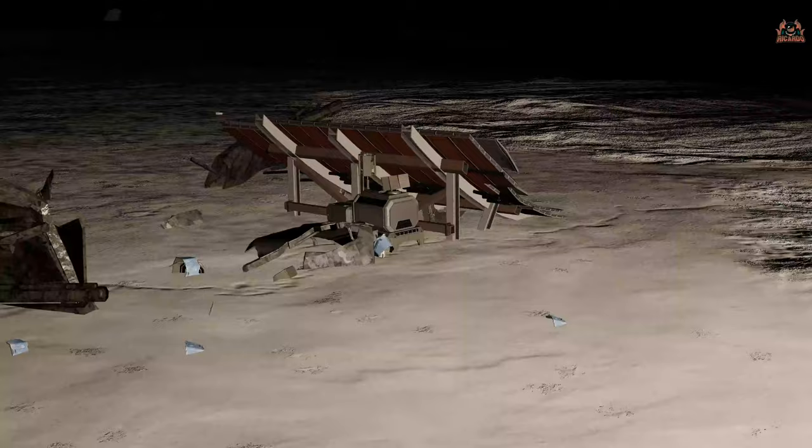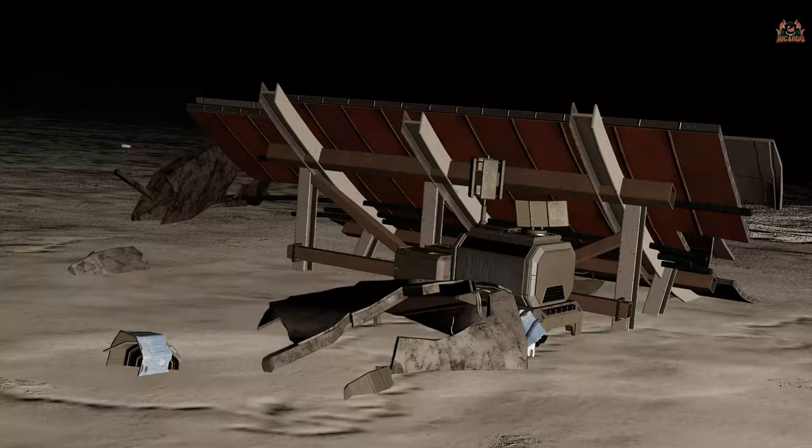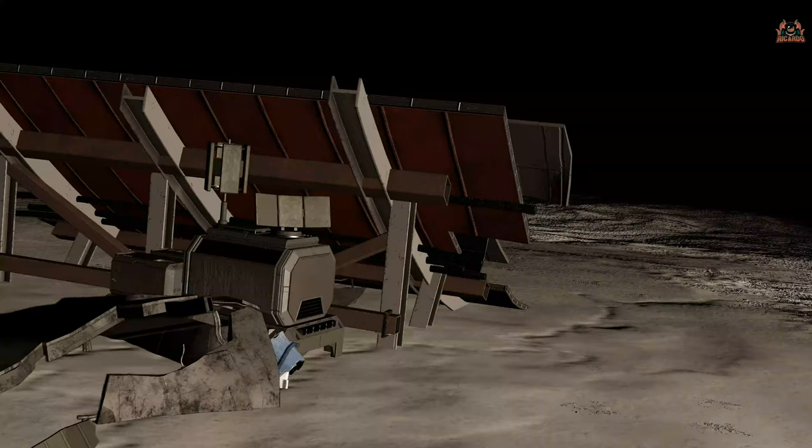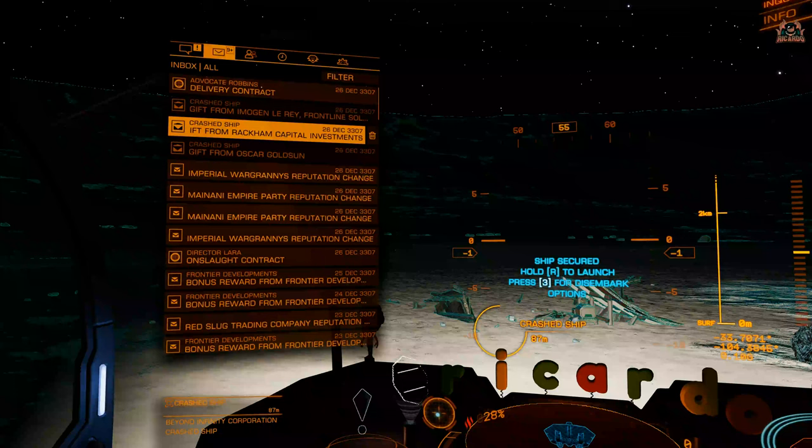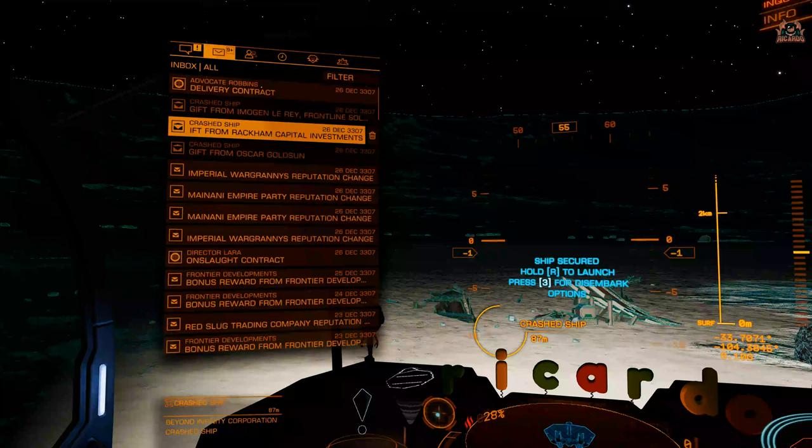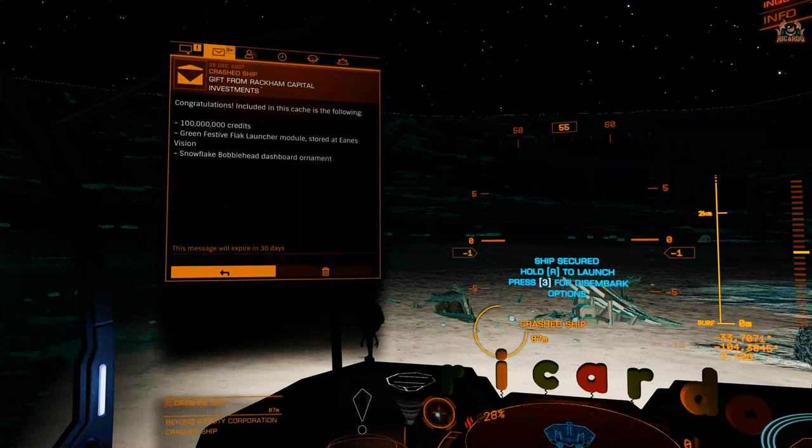So here we are with our lights on, no SRV this time. It's just like a station beacon array which you can go over and scan. Once you have scanned it, you're going to get a message like what we have in the past from the Winking Cat's sponsors. This was the 25th of December, so if we look at the crash ship, it's from Rackham Capital Investments. This is the one that was released on the 25th.